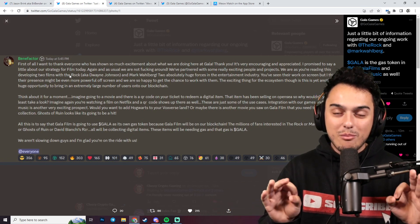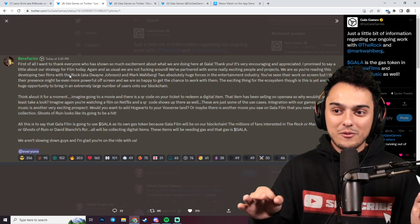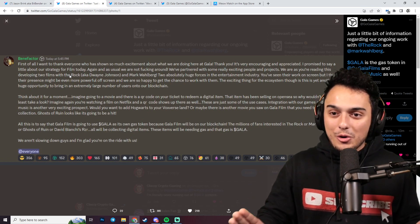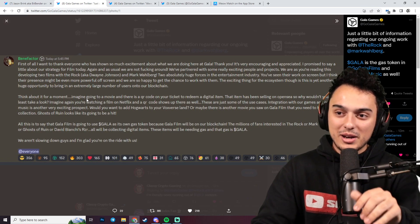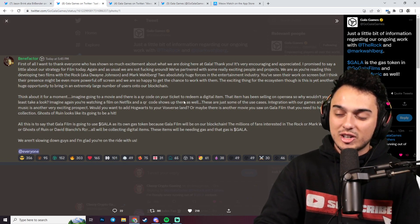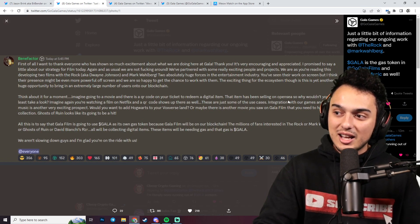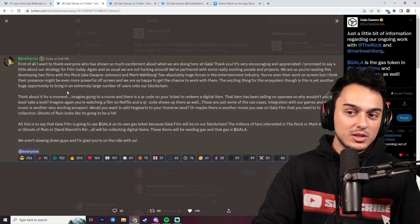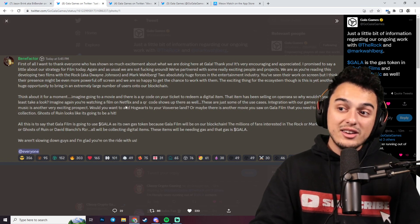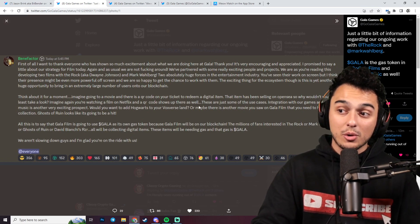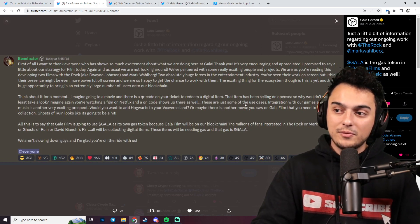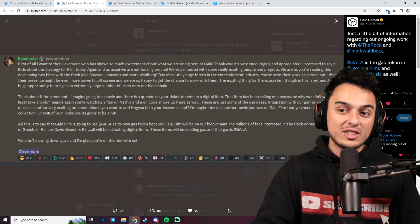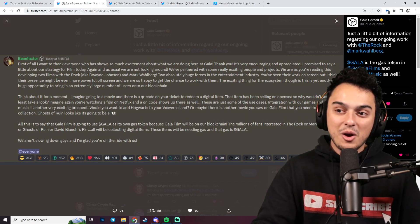Are you serious right now? They're getting The Rock and Mark Wahlberg for Gala Film and Gala Music. What is going on? Think about it for a moment. Imagine going to a movie and there's a QR code on your ticket to redeem a digital item. The item is built and selling on OpenSea, so why wouldn't you take a look? Imagine you're watching a film on Netflix and a QR code shows up there as well. These are just some of the use cases.